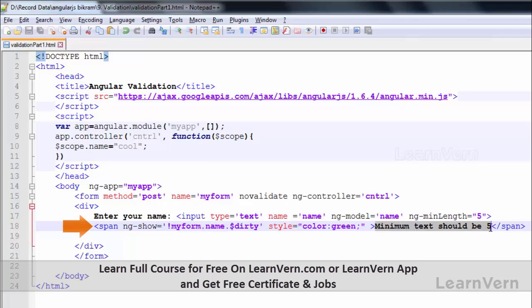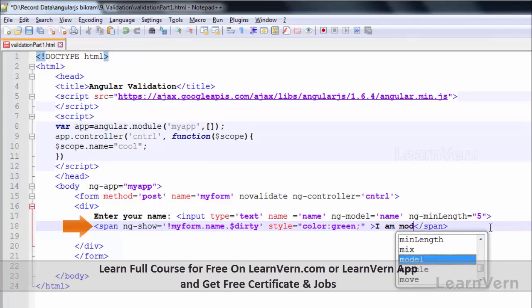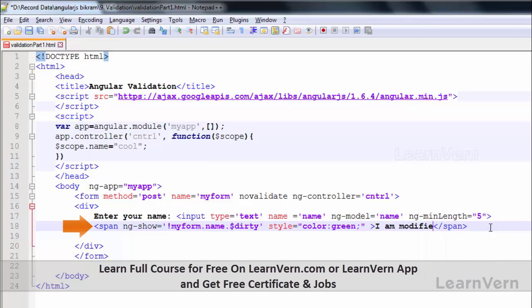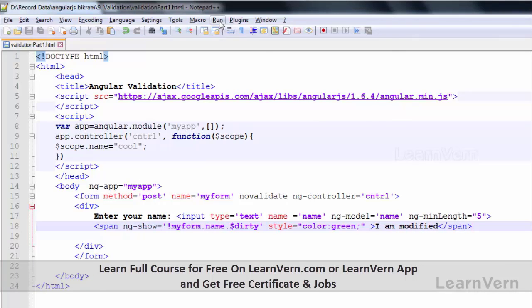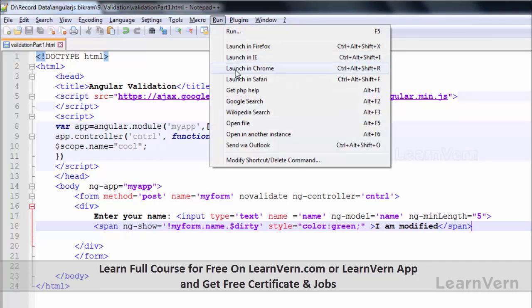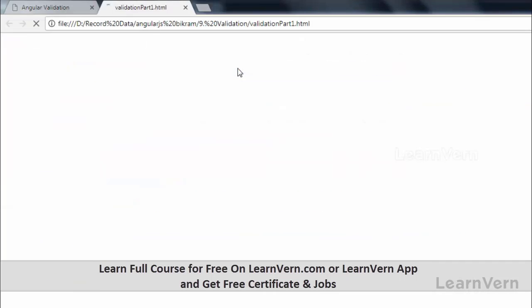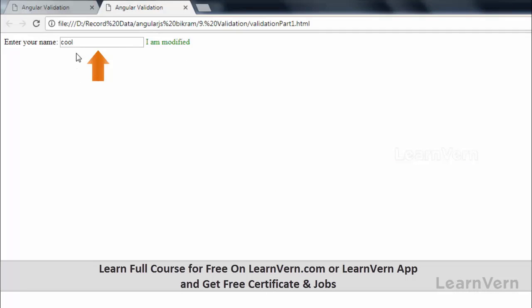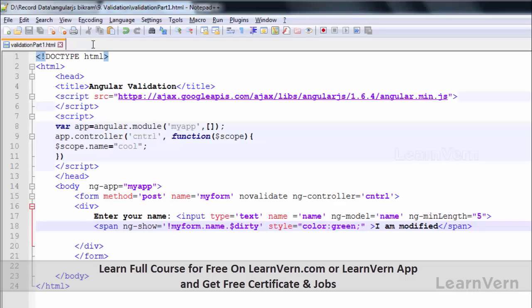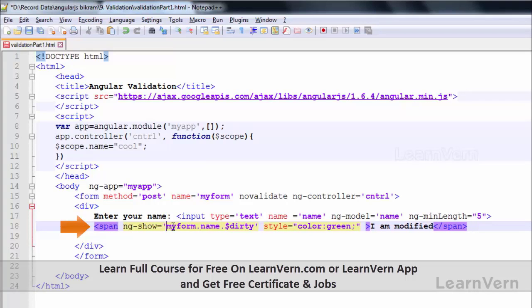I will change my message accordingly and write 'I am modified'. I have saved this, running in Chrome. 'I am modified' because it is modified. Let's remove the 'not' and run again.